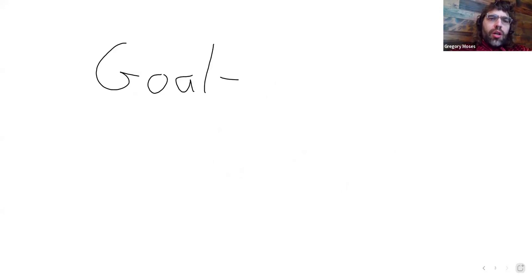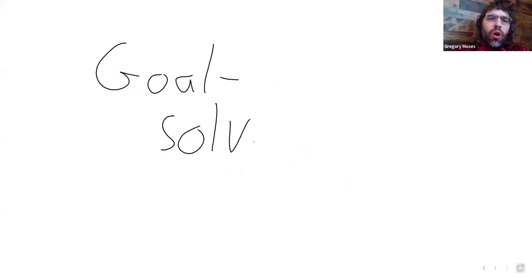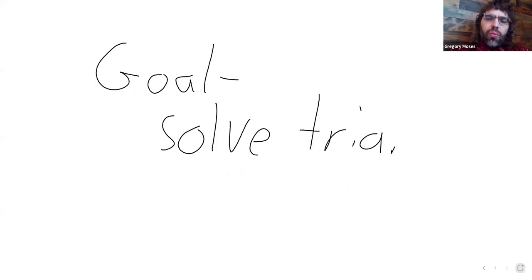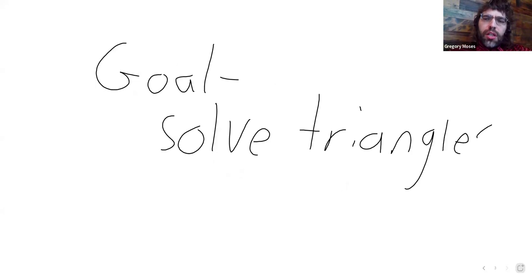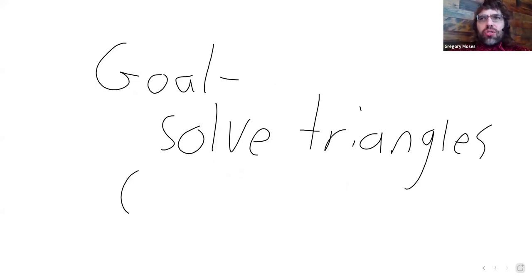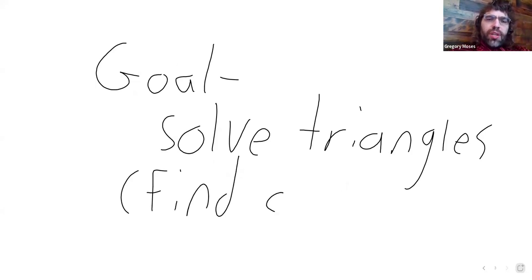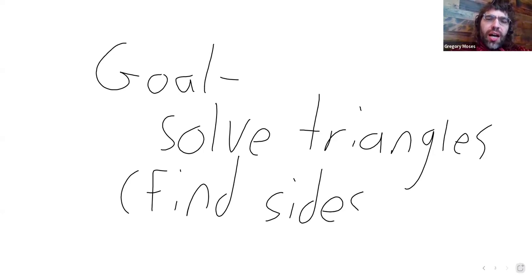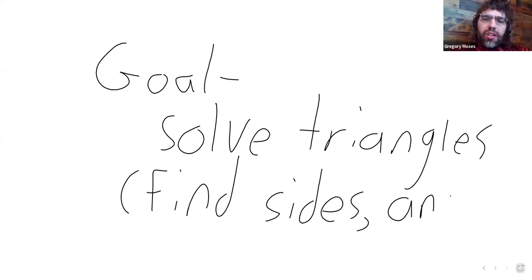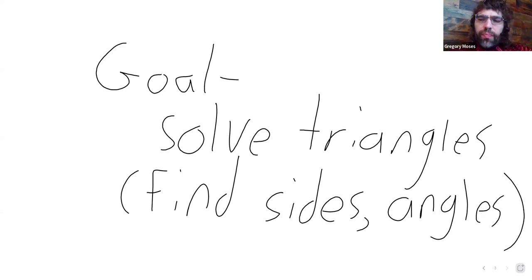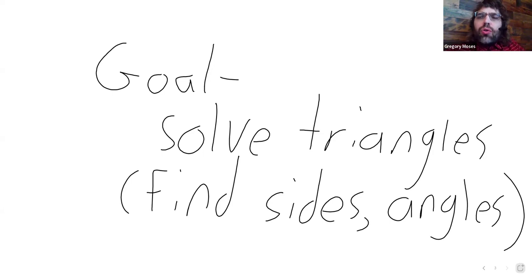we'd like to be able to solve triangles. And when we talk about solving triangles, we want to be able to find the sides and the angles of the triangles.